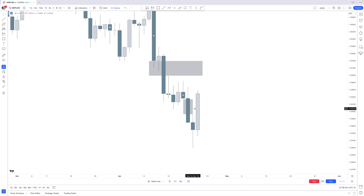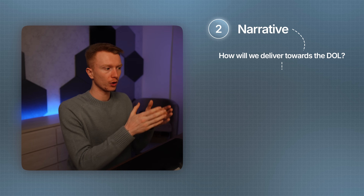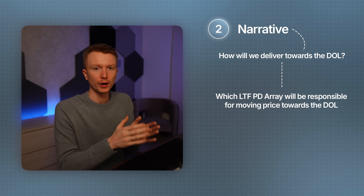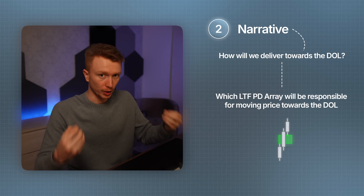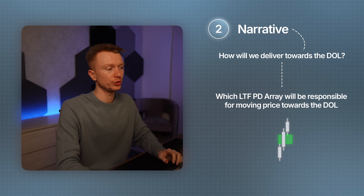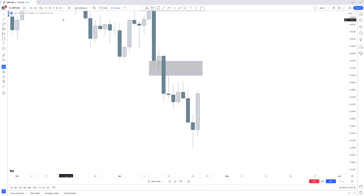Narrative is defined as how we can deliver there. If we are going higher, what is the discount array responsible for moving price into that draw on liquidity? In other words, what is the bullish fair value gap that will push price into that bearish fair value gap?